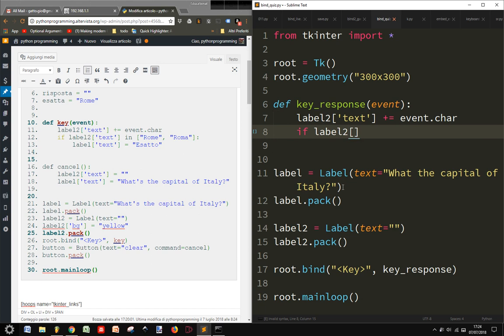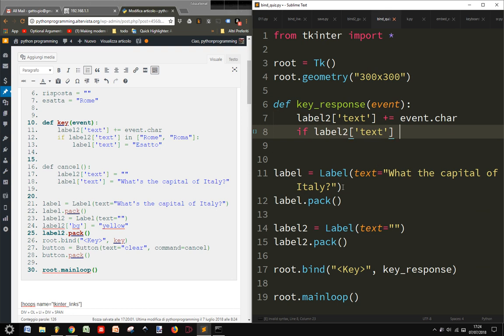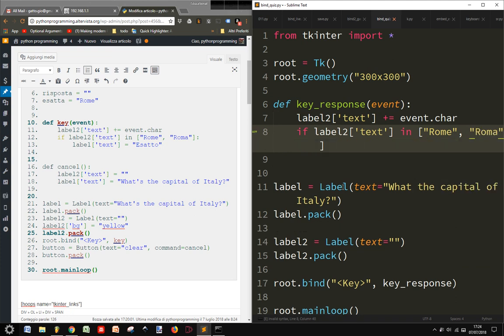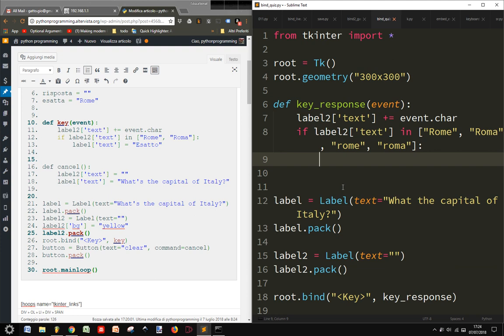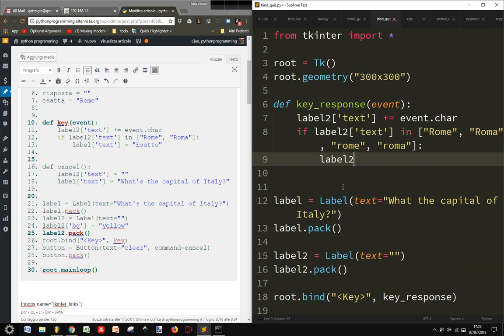And then if label2 text is the right answer. The right answer can be in Italian or in English. So it can be Rome or Roma, or even room or Roma written this way. Then I say label2 and label. Exact.